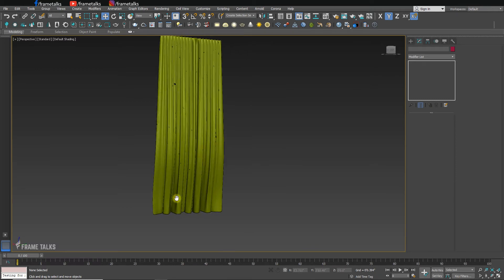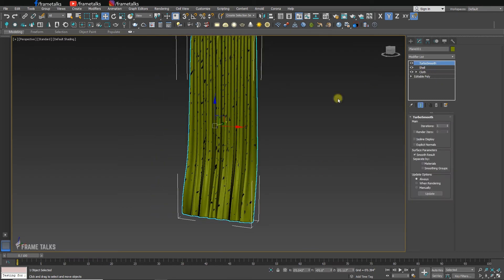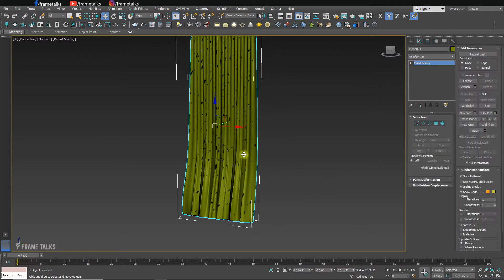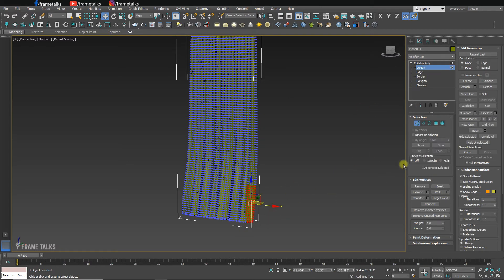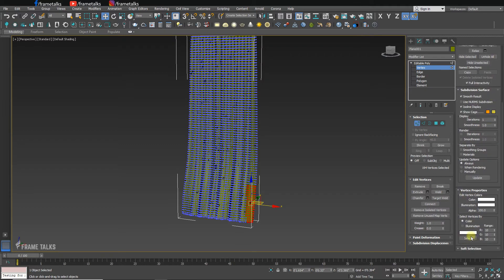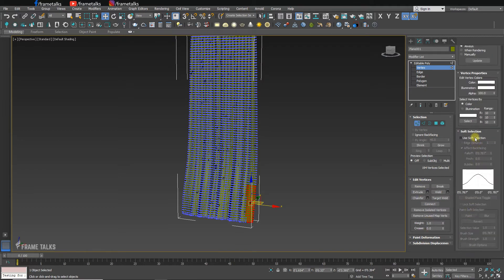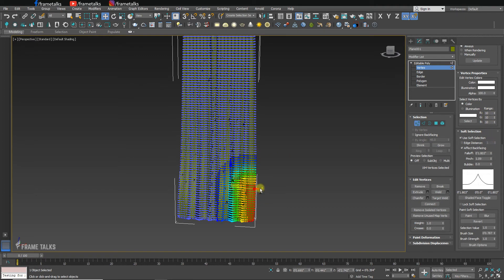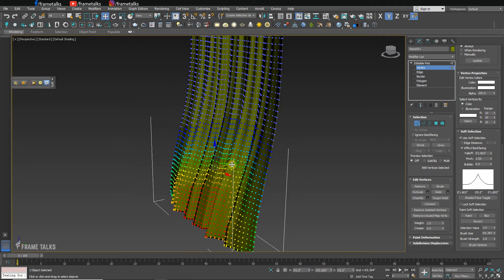After getting the output, convert it to Editable Poly and select vertices to refine the shape. You can also adjust and change vertices using Soft Selection to get your desired curtain form.